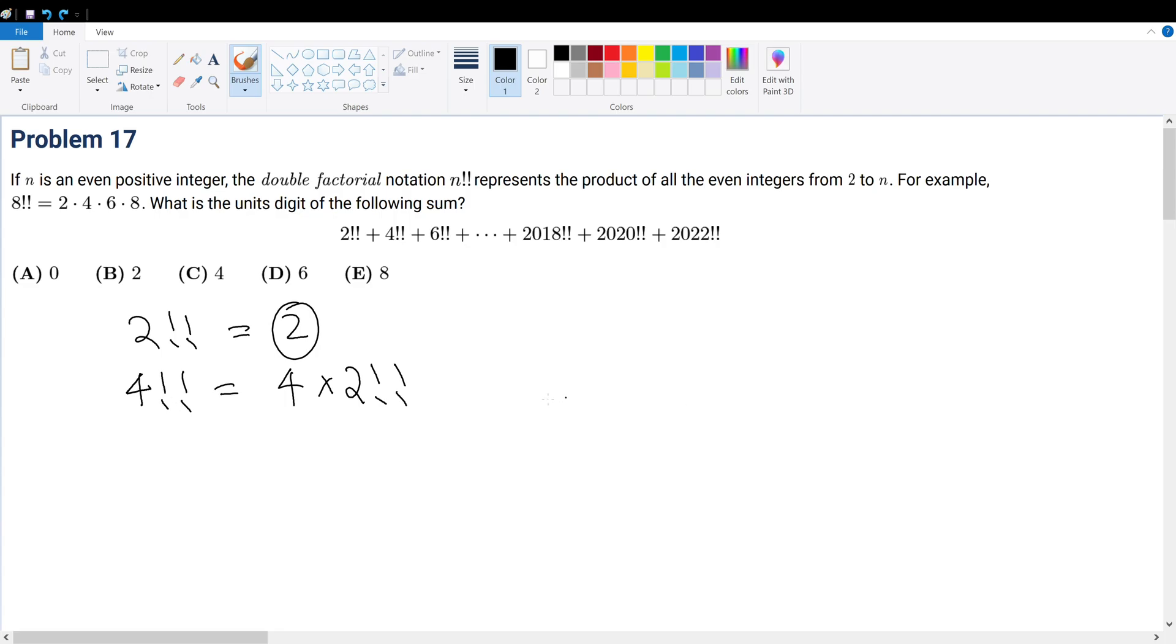So therefore, this must equal 8. And remember, these are not the actual product, or in this case they are, but the circle should be the unit digit. Unit digit questions always have a repeating pattern, so let's keep going.